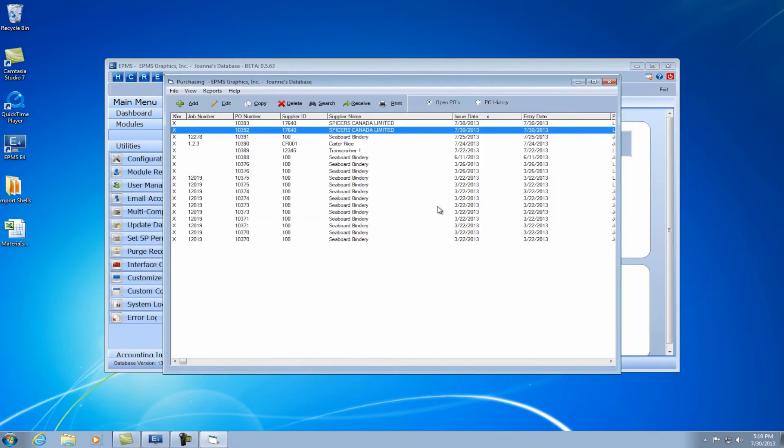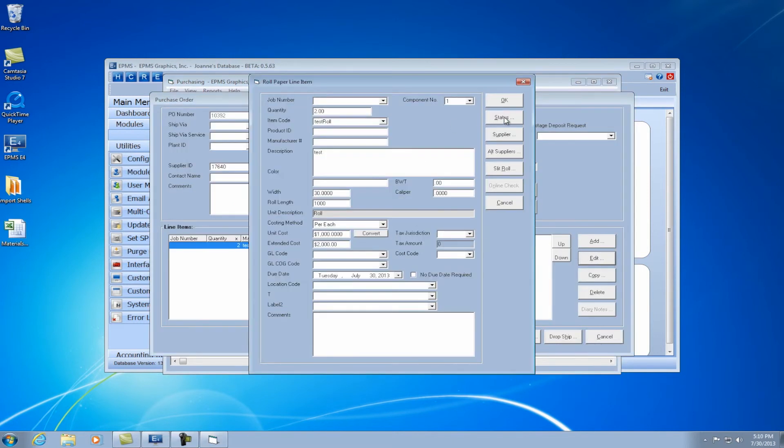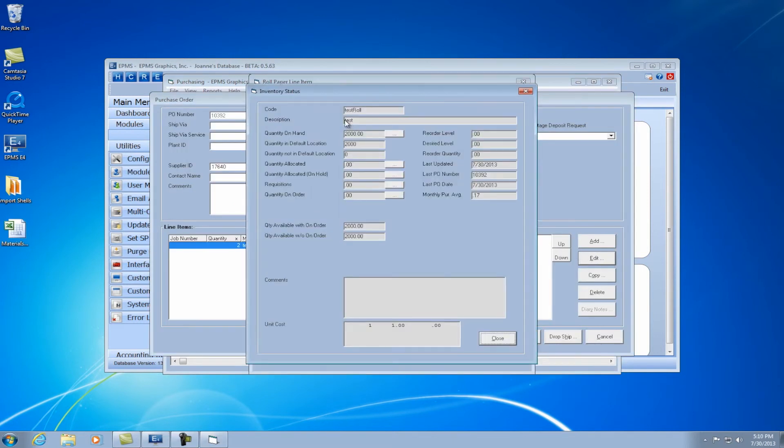I'm going to add two rolls of 1,000 feet each. Now if I go back into the item and I click on the status button, I have 2,000 feet in inventory. Yep. Perfect. Makes sense.